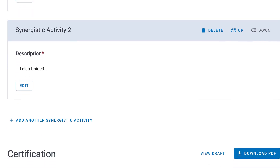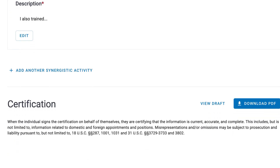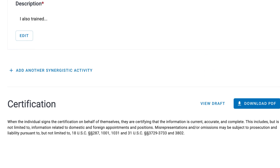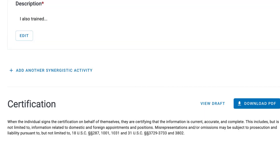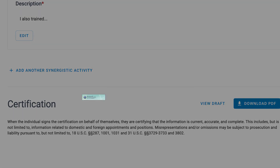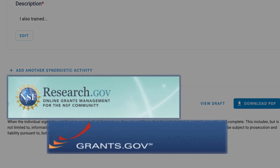At the bottom of the document is Certification. If you want to review a draft PDF prior to certification, use the View Draft link next to the Download PDF button, which is also located at the top of the page. Click on Download PDF and agree to the certification. The PDF must be used in proposal submissions to NSF via Research.gov or Grants.gov.